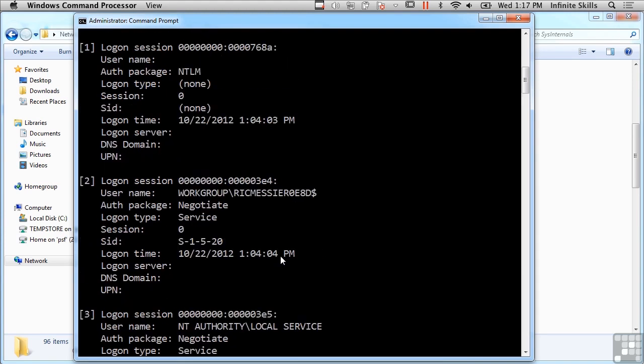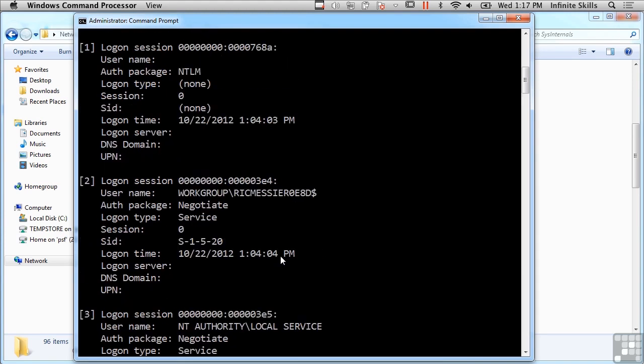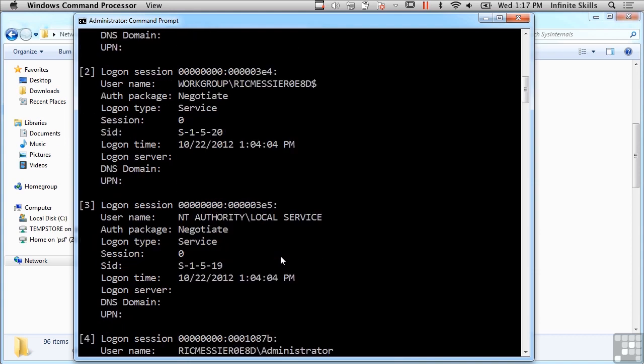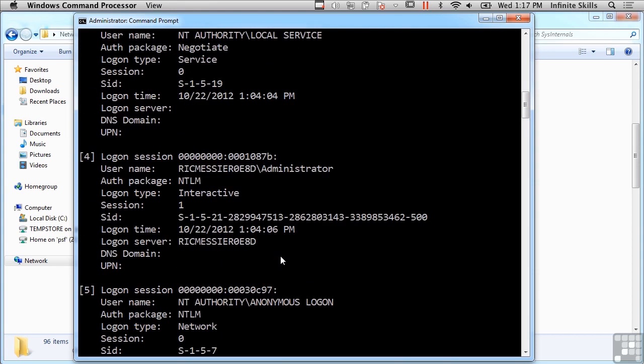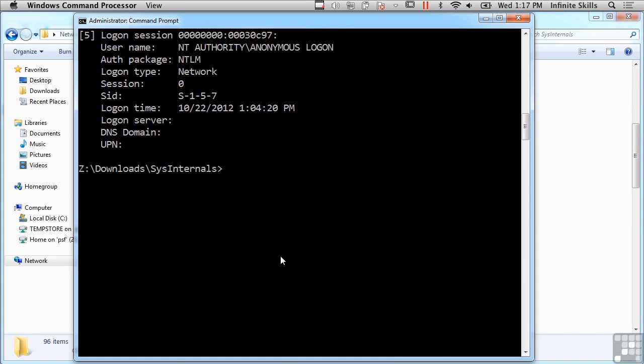So these are the logon sessions that are on this particular system right now, and these are all of the users and processes that are logged on currently. You can see the username here for different services, the logon type, the SID, the session, the logon time, all sorts of information about the different logons or users or services. This information goes away when you shut the system down, obviously, because those processes are no longer logged on.